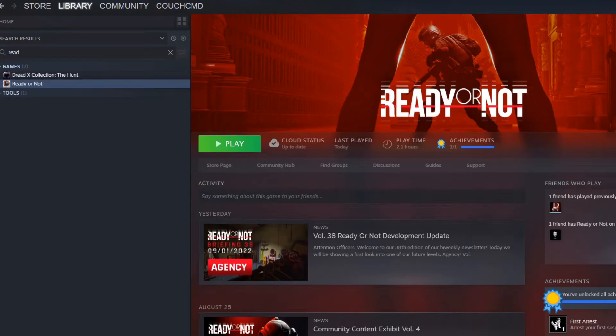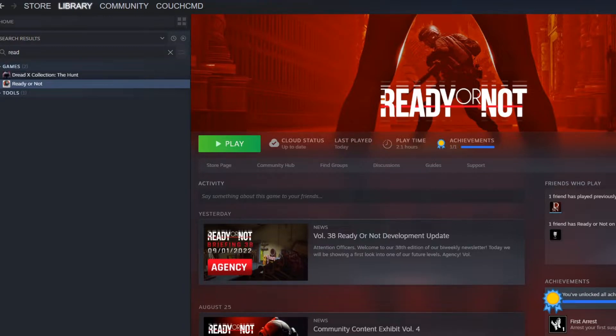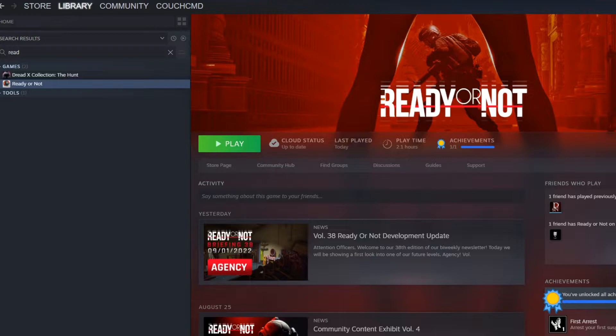So Ready or Not is actually one of the easier games to mod. This mods similar to State of Decay 2 or The Outer Worlds. Basically it mods via pack files. Really simple to do it.